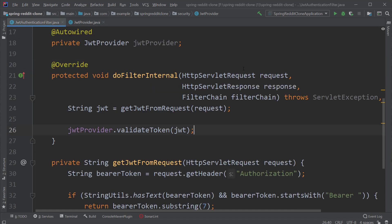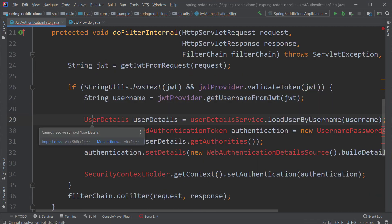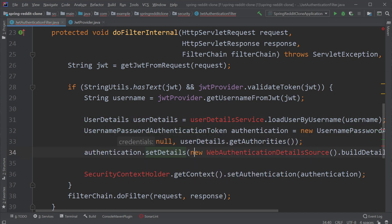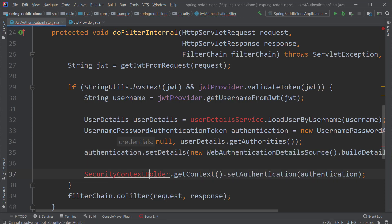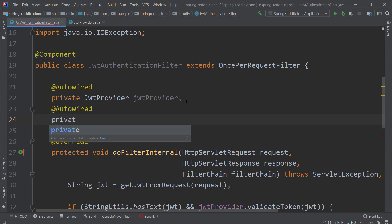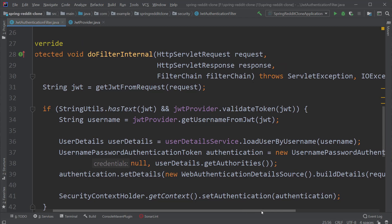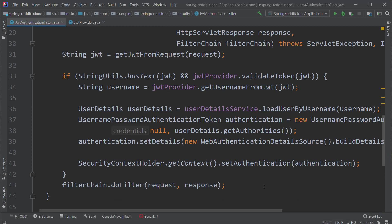Back inside the JwtAuthenticationFilter class, let's call the getUserNameFromJWT method to get the username. Then we construct an instance of UsernamePasswordAuthenticationToken and store it inside the Spring Security context. The last part is to call the filter chain. If our token is valid, Spring will find the user details inside the security context and fulfill the request. If not, it will throw an exception, which we will see at the end of the video.